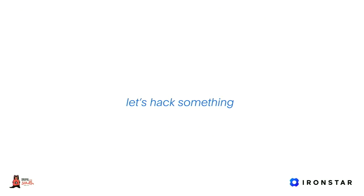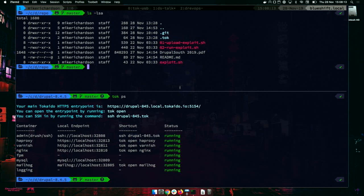I thought we might hack something — show the remote code execution vulnerability and actually do a live demo about hacking a Drupal site. I have a prepared environment: this is Drupal 8.4.5 running in my local Tokaido environment, which was easy to set up and easy to use, as you might have thought I'd mention.